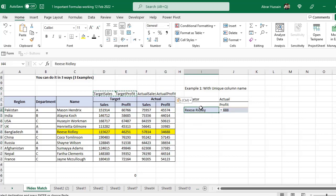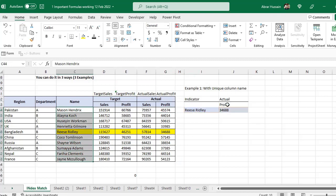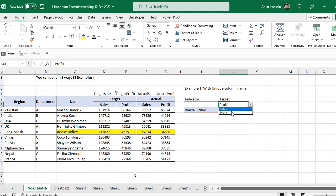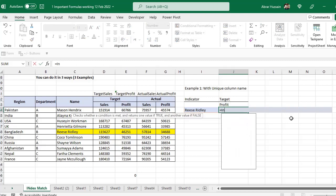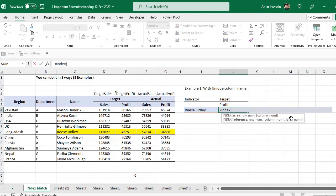We need information from these cells against a specific name, for actual and profit, and if I select target and then actual sales and profit, all this information should be available in this one cell. For this, the simple formula is: equals INDEX. For the array, I want a number against target sales, target profit, actual sales, actual profit — so I need the array from all of this area from where I need that specific number. For INDEX that's enough, then comma.